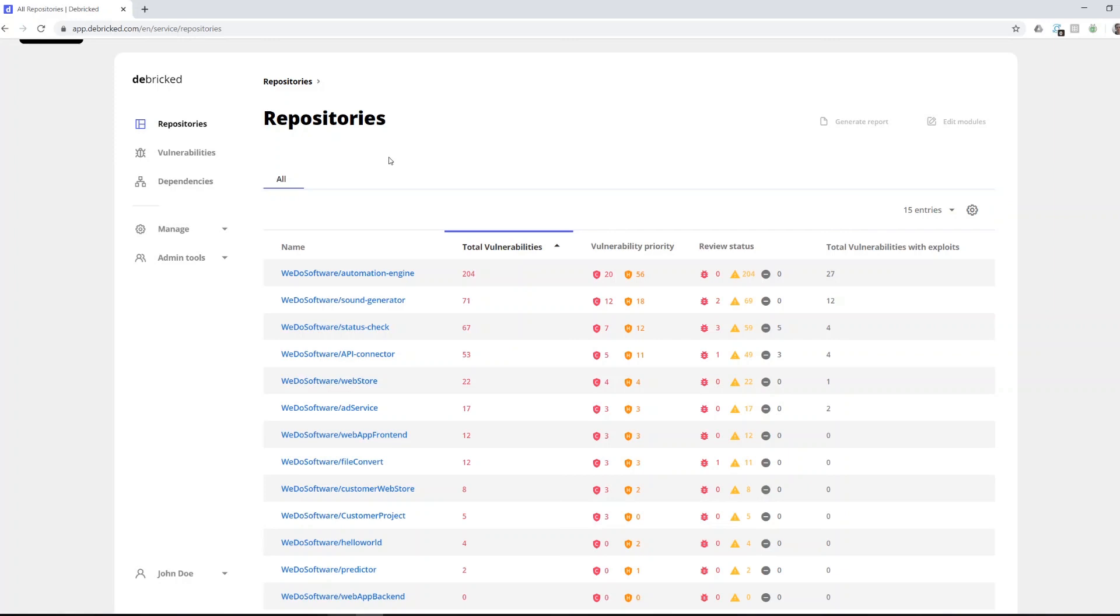In this view you get some overview information of each repository, such as total amount of vulnerabilities, how critical they are, and if you've set some review status. I'll get into this more later.